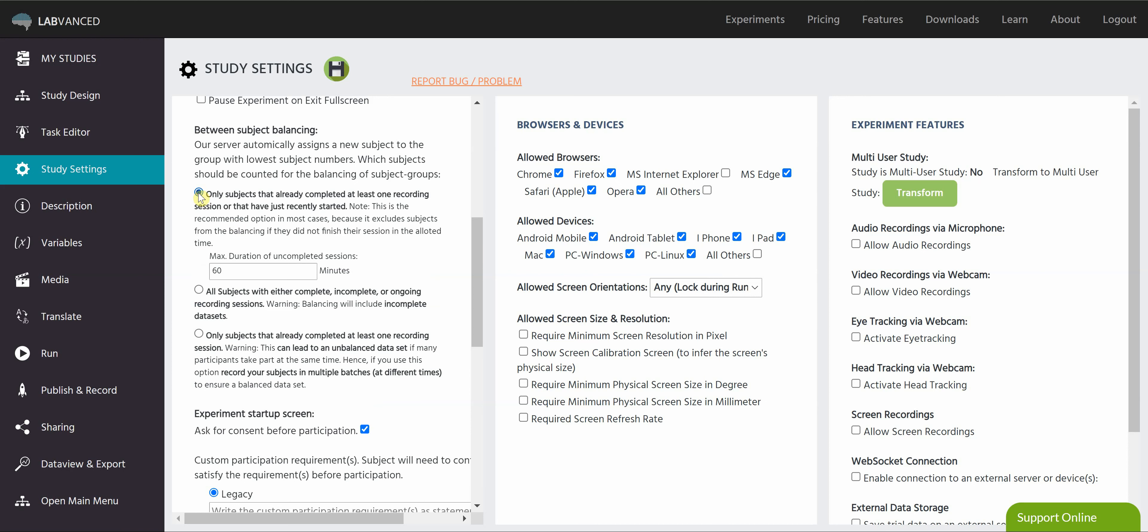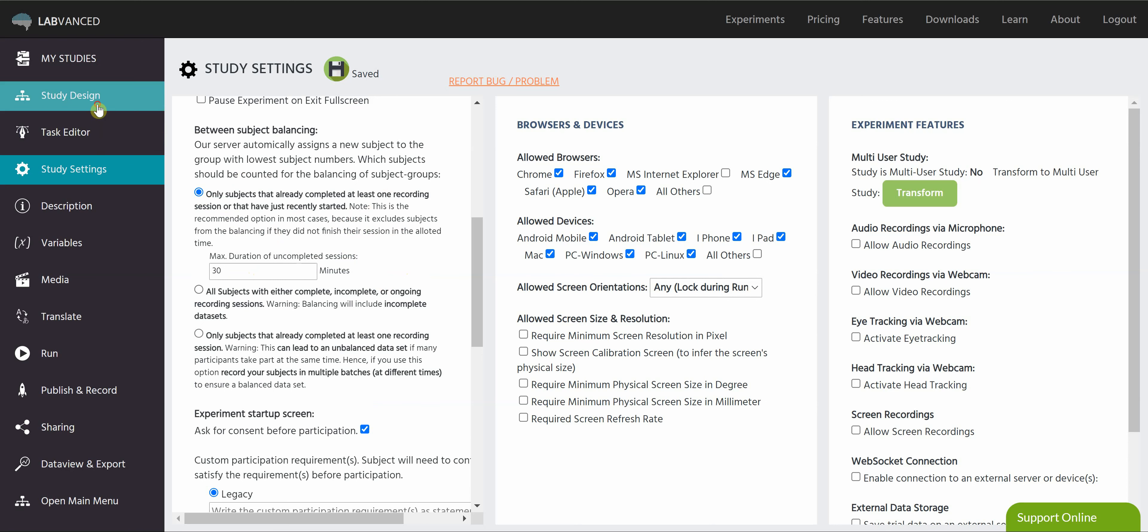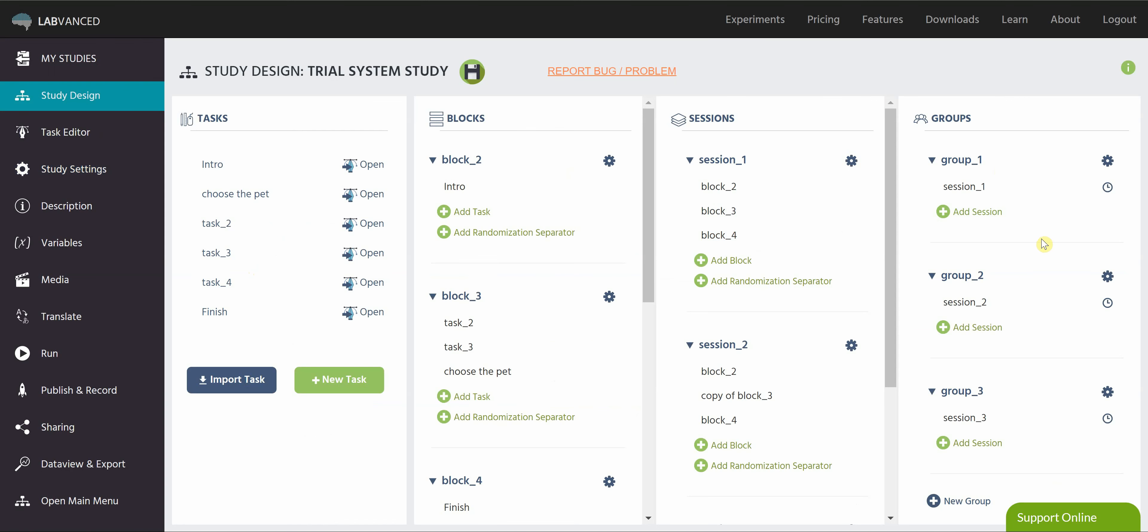So I'm going to click this recommended option, and then I can actually set the duration of when subjects are going to be marked as incomplete. So let's say if this study takes them more than 30 minutes, they're incomplete and they're not going to be part of my subject count. So I can click save. And we'll go back to the study design. And that's one way of figuring out how many subjects you're going to get in each of these sessions with these different orders. So this is between subject balancing.